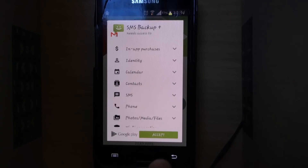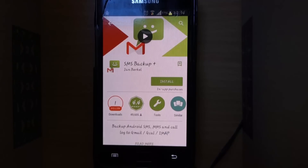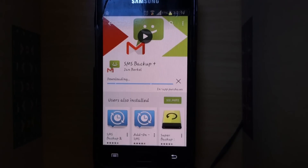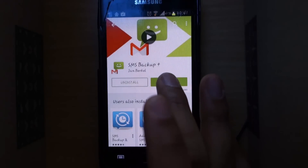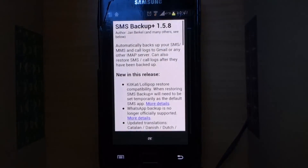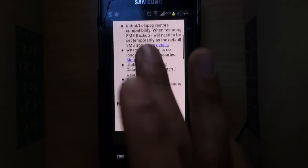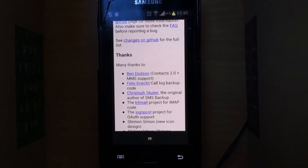Select Accept so that we can proceed with installing. Now open the app — we are almost there. Accept the terms and conditions; if you'd like, read them, though it's a bit boring.